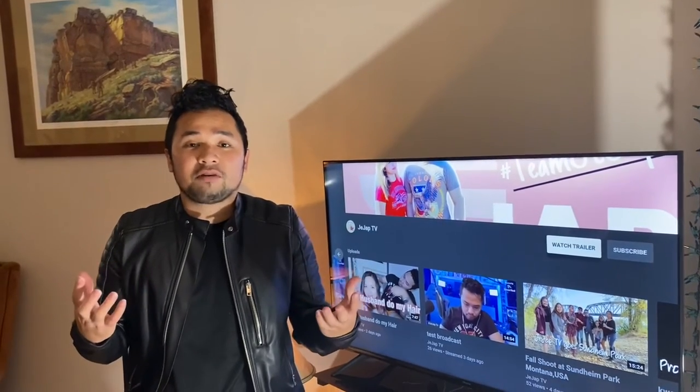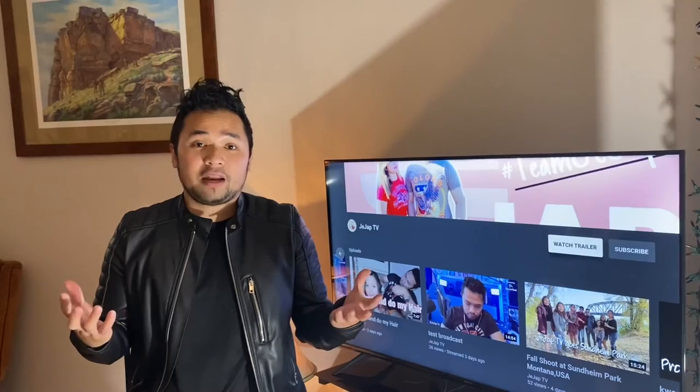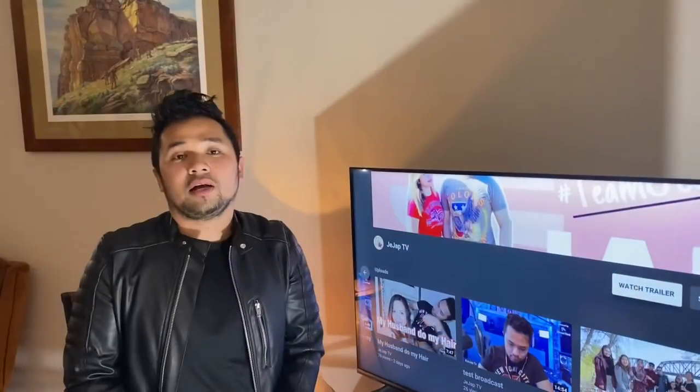Please share this video with your friends, and also guys, please do not forget to click on our notification bell so you always get notified when I come out with new videos.